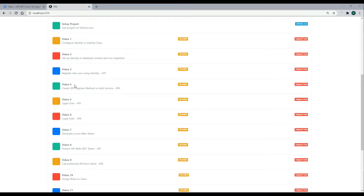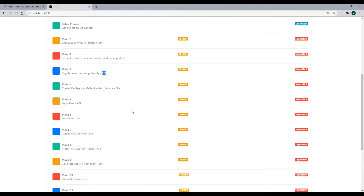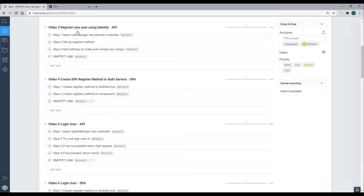In video 4, we'll set up our register form within our Angular application where we can create new users. We know our API is working — we're able to create a user from Postman — but now we'll set up the register form. We'll be working inside the service and also our component.